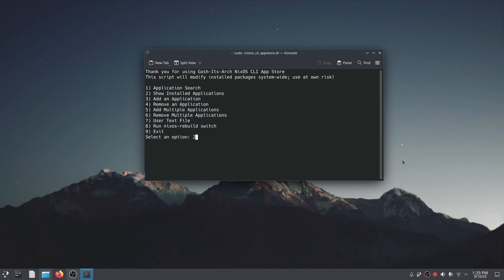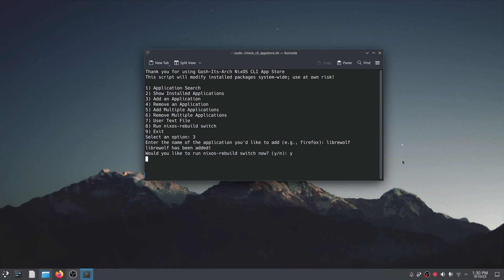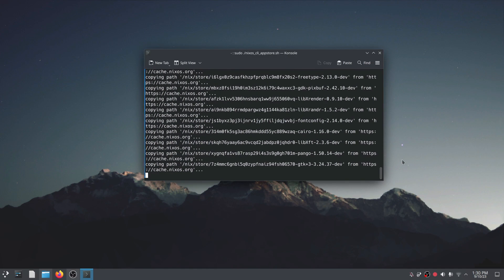I hit enter, it's going to take a couple of seconds here while it goes through the list and when it's got a result it will pop it on the screen and we hit enter. Now if I want to show what installed applications I've got, I can see OBS is pre-installed, I needed that to record this video. So how do we add an application? We're going to go to three which says add an application. What application do we want to add? In my case I'm going to do LibreWolf. I'm going to hit enter, it tells you it's been added to the configuration file on the back and needs to do the rebuild so I'm going to say yes.